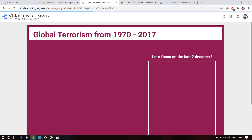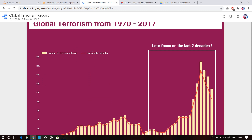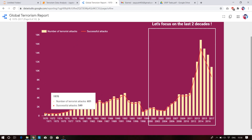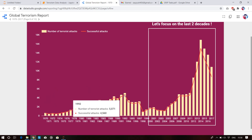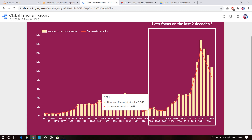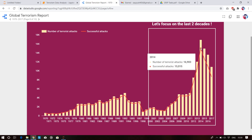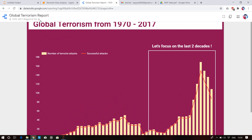Global terrorism from 1970 to 2017: yellow bars show total attacks and the red line shows successful attacks. In the 1970s, 651 total attacks with 559 successful. By 1992, 5,071 attacks with 4,560 successful. In 2001 after 9/11, 1,906 attacks with a bombing success rate of 1,689. In 2014, 16,903 attacks with approximately 15,000 successful, after which numbers declined.